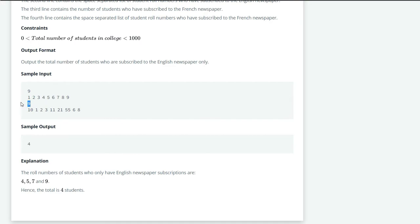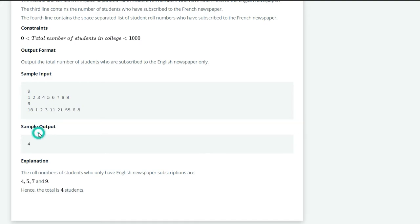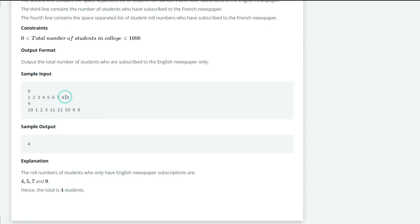Now the sample output is 4. How is it 4? Let's see. 4, 5, 7, and 9 are the four students who subscribe to only English newspaper. Here you can see it: 4, 5, 7, 9.